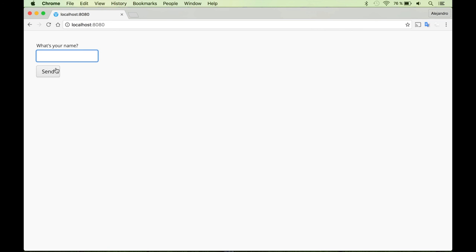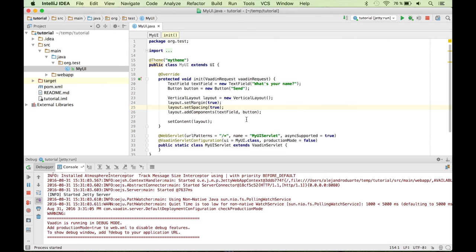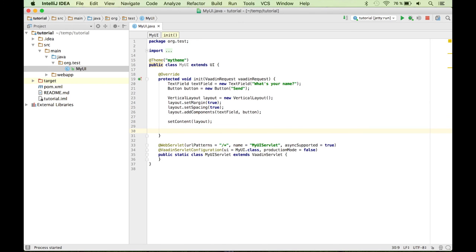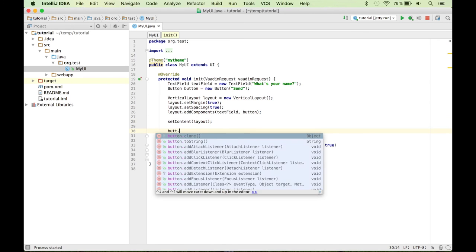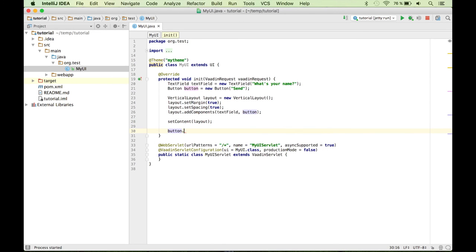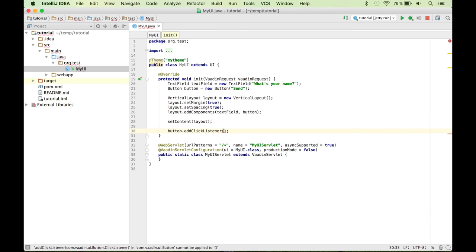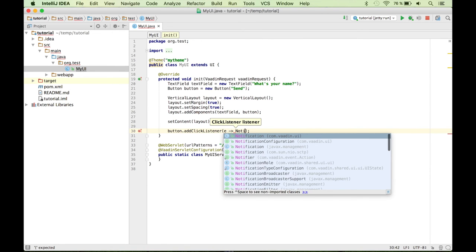Finally, let's add some behavior. So we want to do something when we click this. How can we do that? Well, that's pretty simple as well. All you have to do is to add a click listener. So here you define with a functional interface what's going to happen when you click the button. So I'm going to use a lambda expression, actually, here, and show a notification.